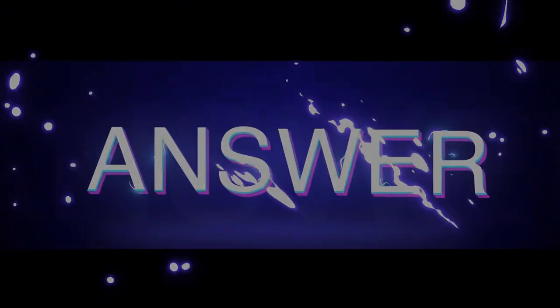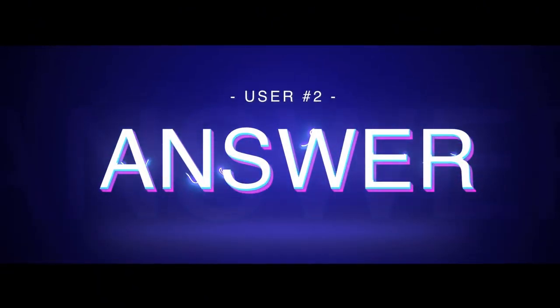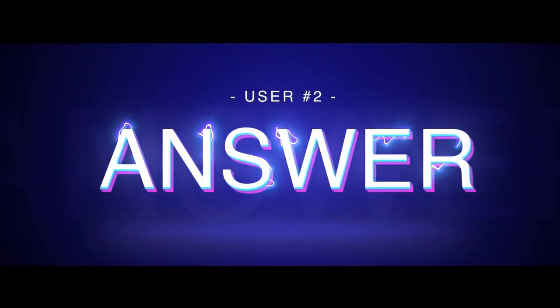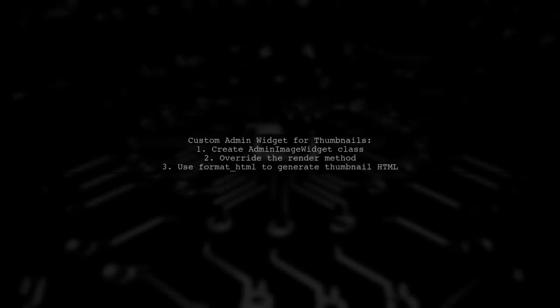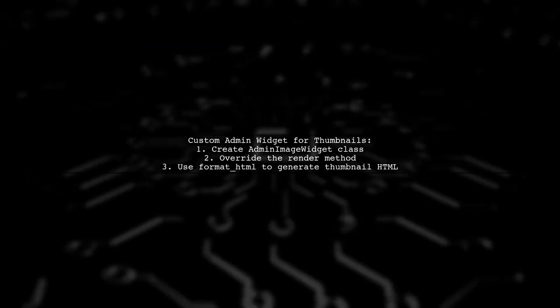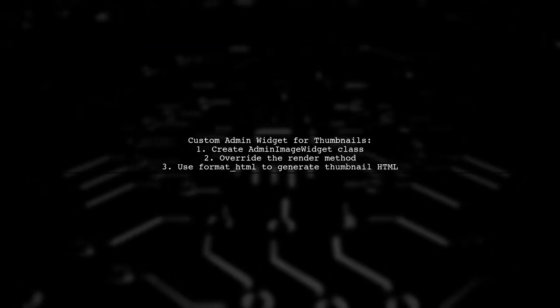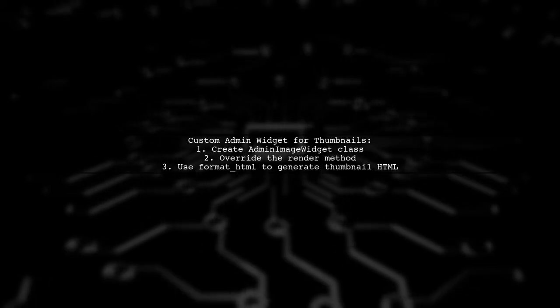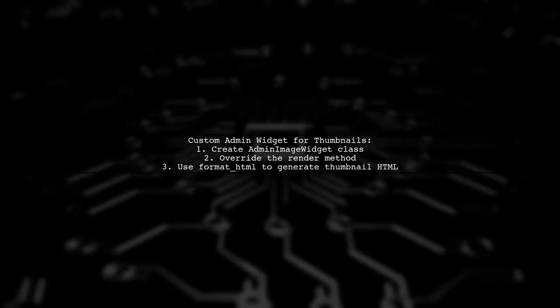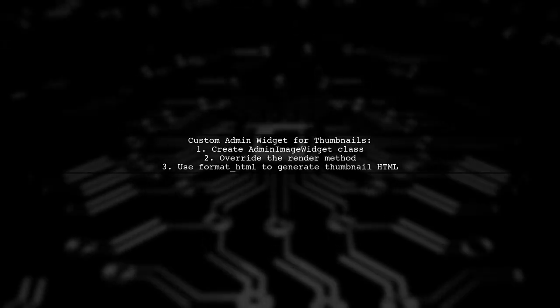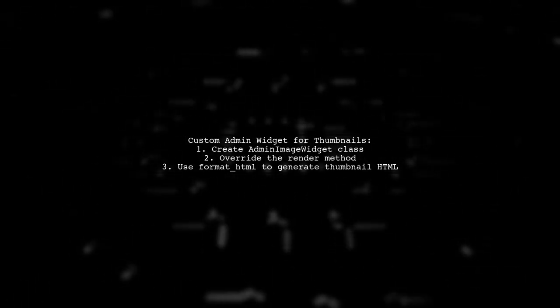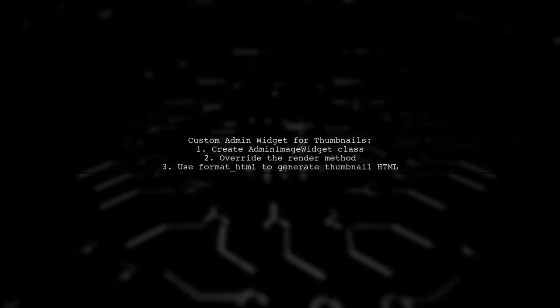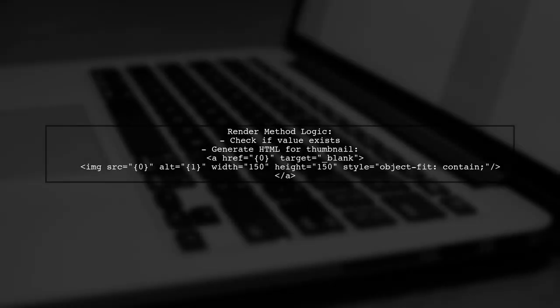Let's now look at another user-suggested answer. To display a thumbnail in Django admin inline, you can create a custom admin widget. This widget will show a clickable thumbnail of image file fields.